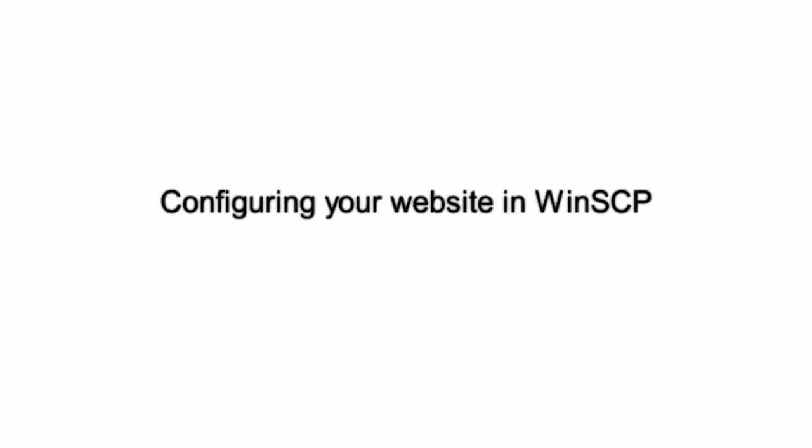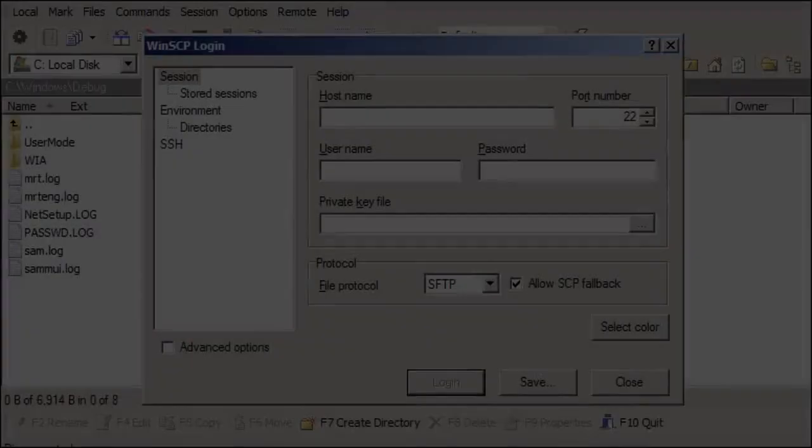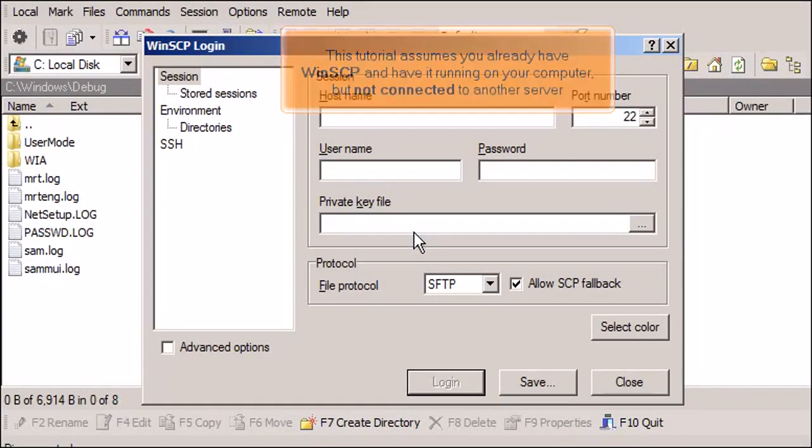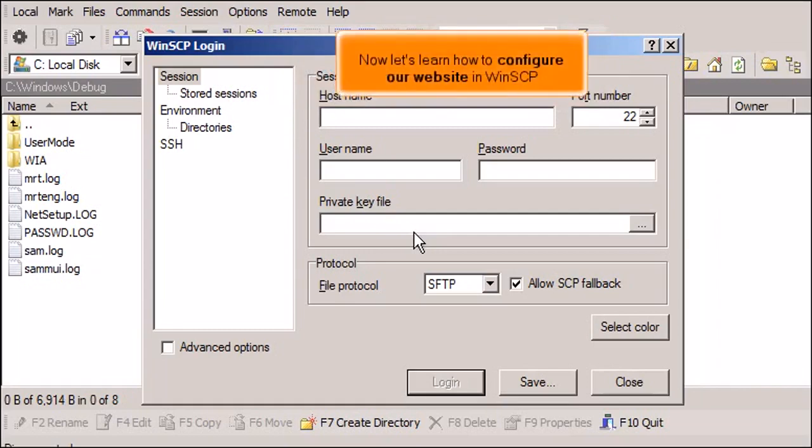Configuring your website in WinSCP. This tutorial assumes you already have WinSCP and have it running on your computer but not connected to another server. Now let's learn how to configure our website in WinSCP.